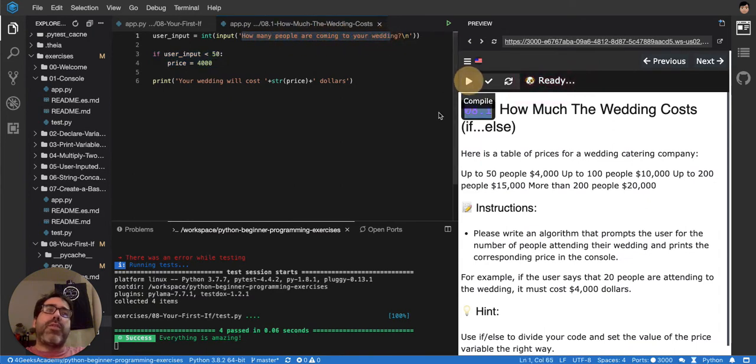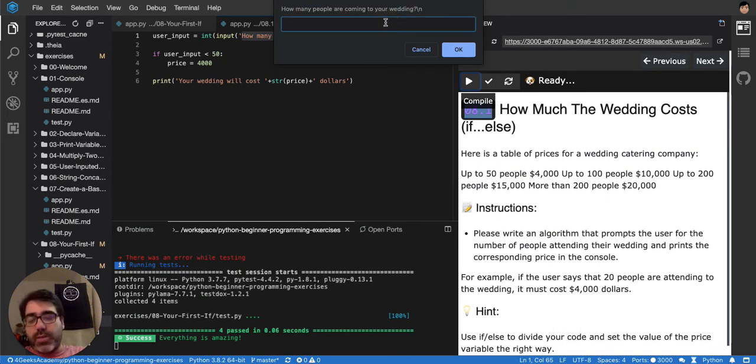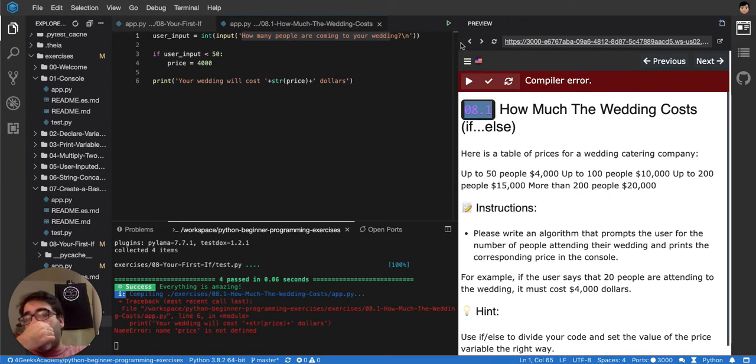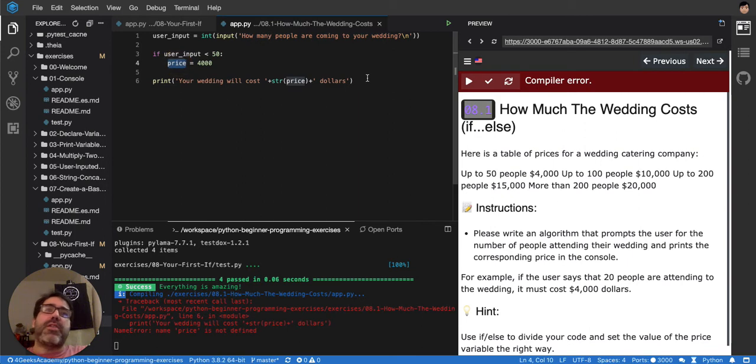So if you run it, it will tell how many people are coming to your wedding. So you can say 300 people are coming to your wedding. And then right now, it's saying that price is not defined. So this variable here is not defined.